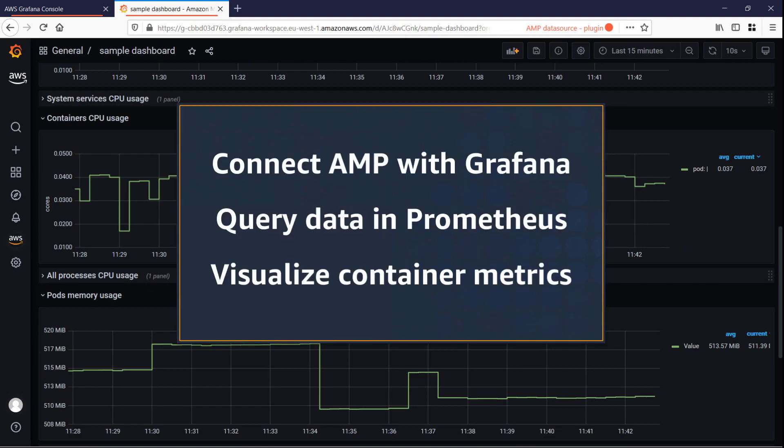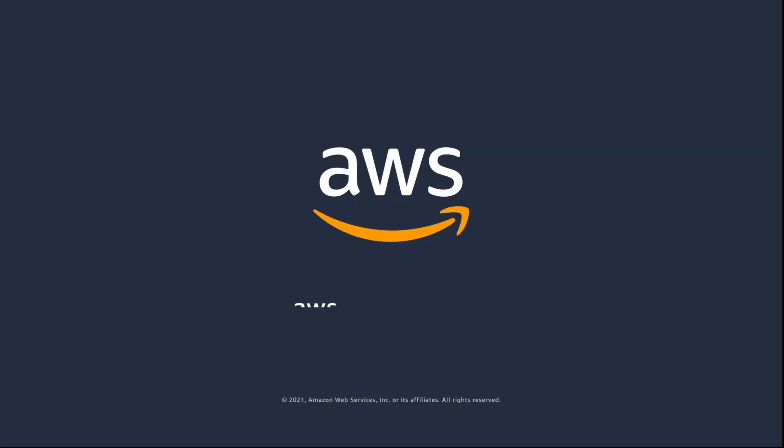You've just seen how you can set up AMP as a data source plugin for Amazon Managed Grafana. You can learn more about this topic in the description and links for this video. Thanks for watching. Now it's your turn to try.